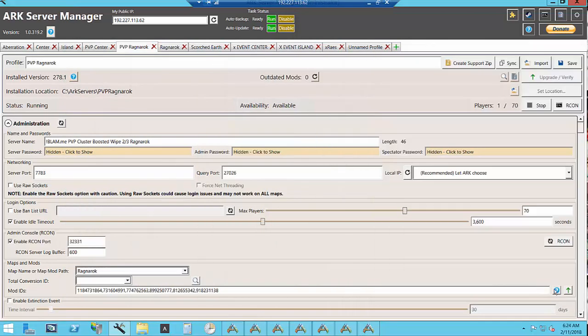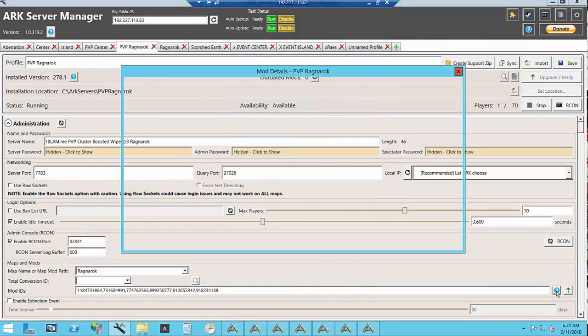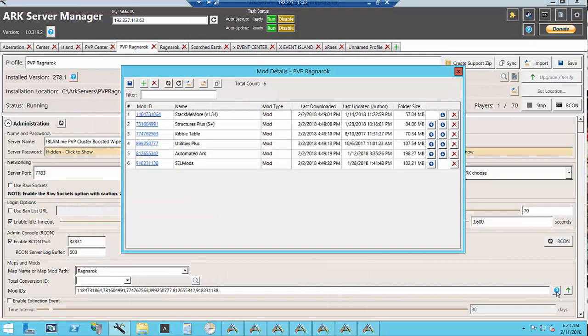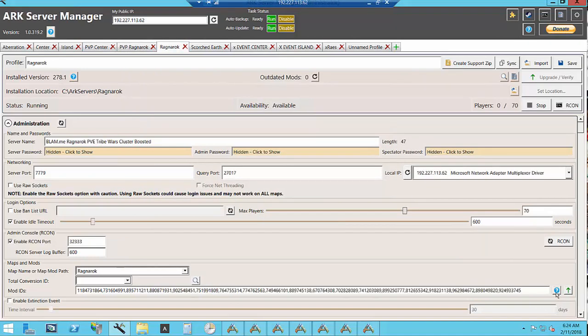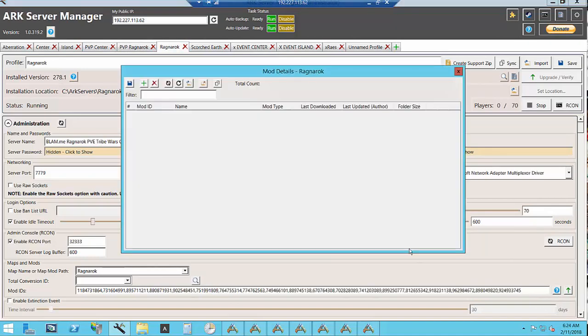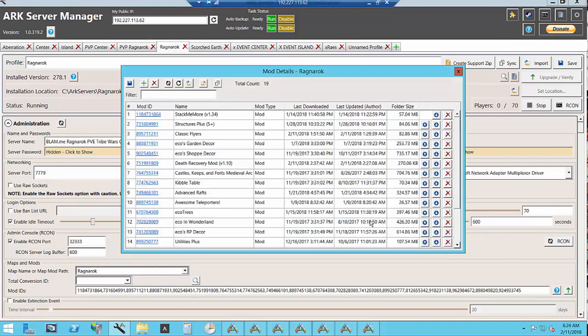Over here in the mod IDs you can see that there are six mods for the PvP server and over in the PvE servers we have 19 mods. I use a lot of the castles and keeps and eco mods.